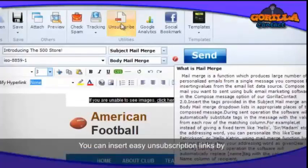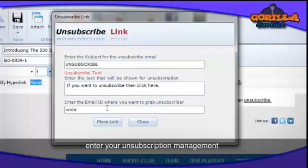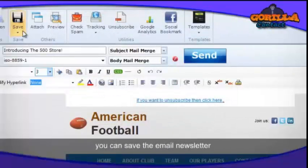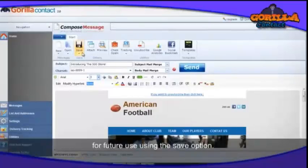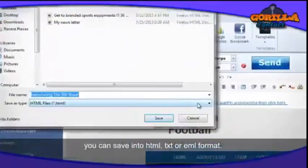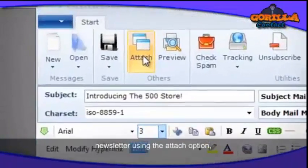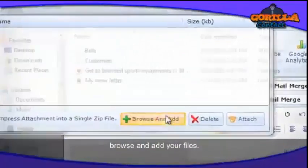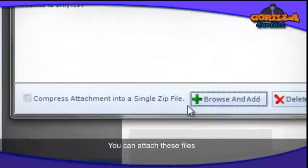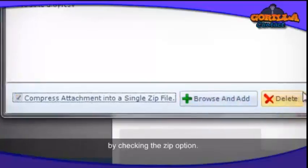You can insert easy unsubscription links by clicking on the Unsubscribe option and entering your unsubscription management email ID. After composing a message, you can save the email newsletter using the Save option in HTML, text, or ML format. You can add attachments to your email newsletter using the Attach option — browse and add your files. You can attach files individually or as a single attachment by checking the Zip option.